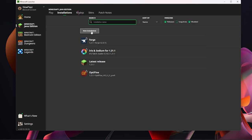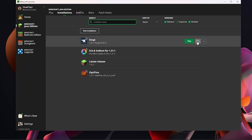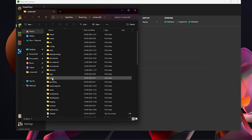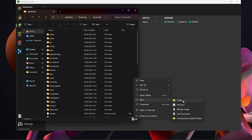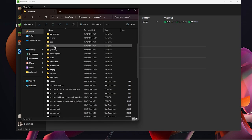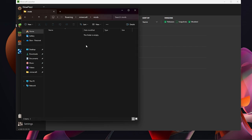You only need to create a new installation if Forge isn't already listed. From here, hover over your Forge installation and click the little file icon — this opens your .minecraft folder. Locate the mods folder. If you don't have one, right-click, select New Folder, type 'mods', and press Enter. I already have one, so I'll double-click into my mods folder.